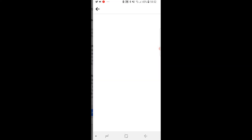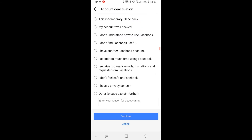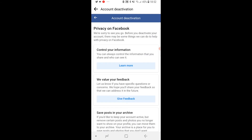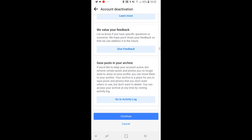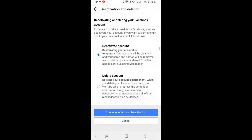So you can just go ahead and choose this. Click Continue. You can give Facebook a reason, and then all you have to do is scroll down and click Continue. And then your account will be hidden and temporarily disabled.